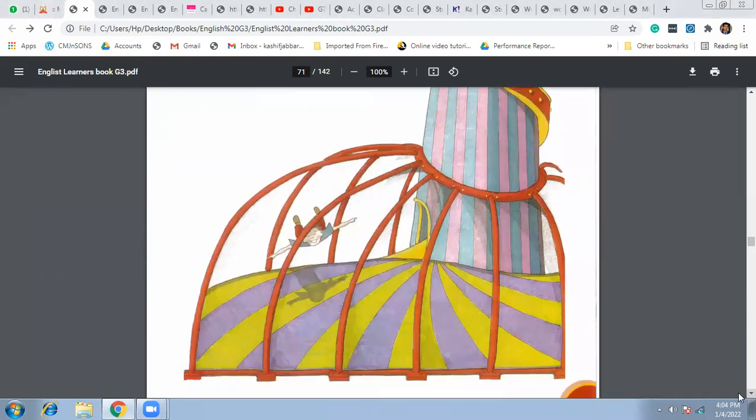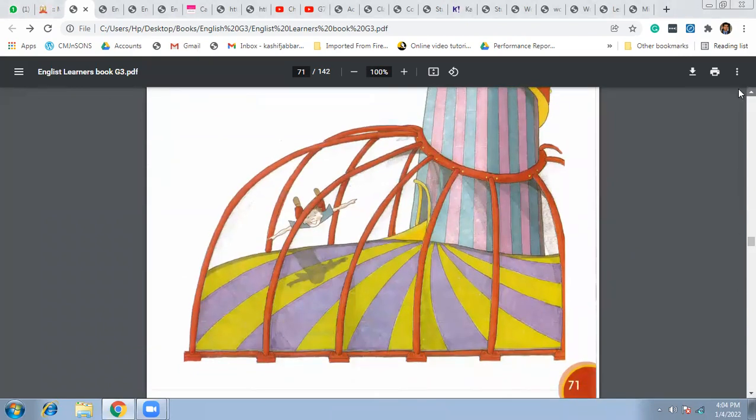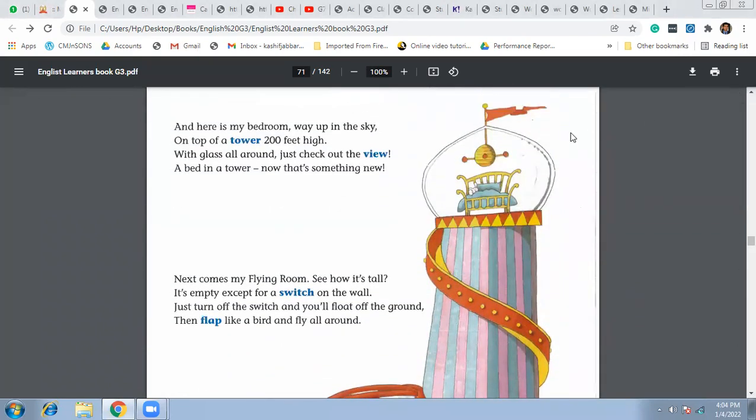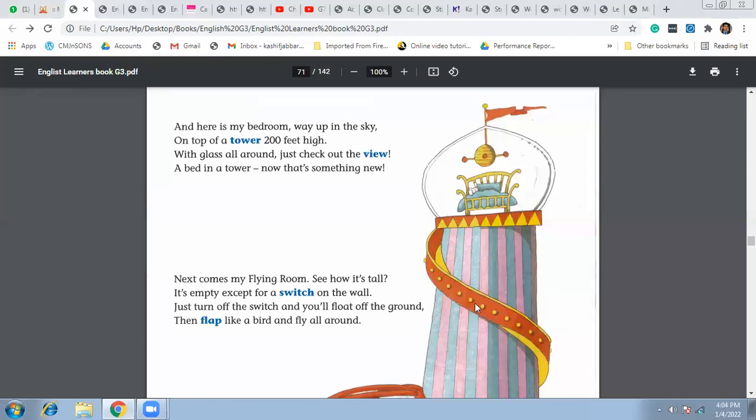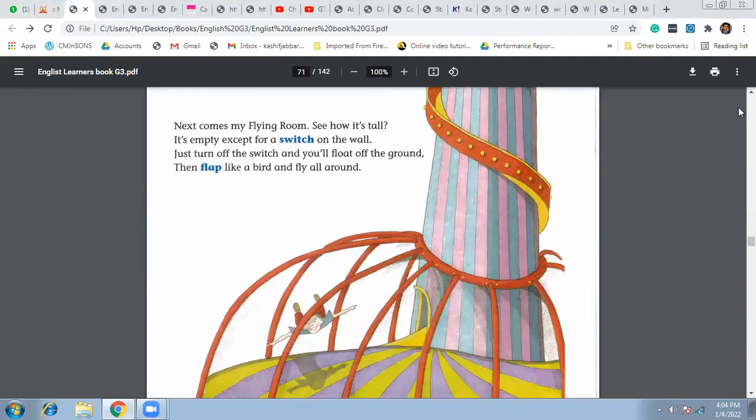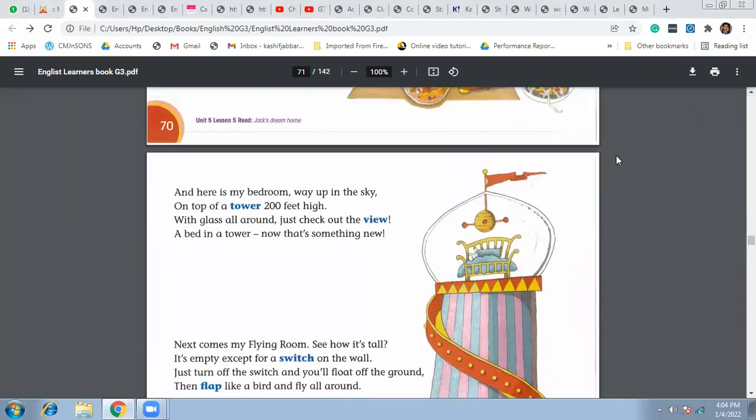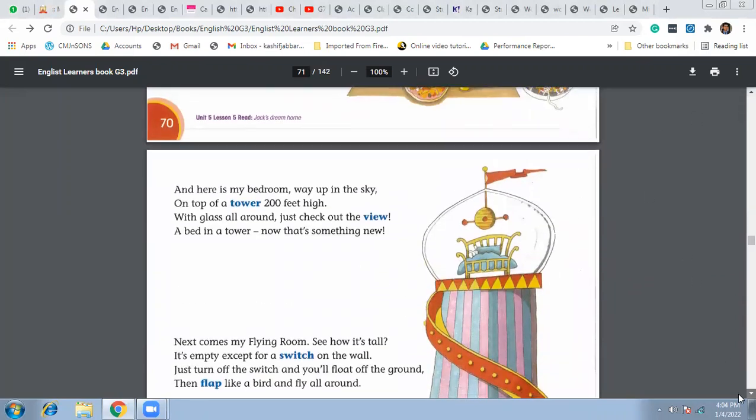It is very tall, right? So the height of this tower is almost 200 feet high. On the top of the tower, this is the shape of the tower we can see, and it is 200 feet high.